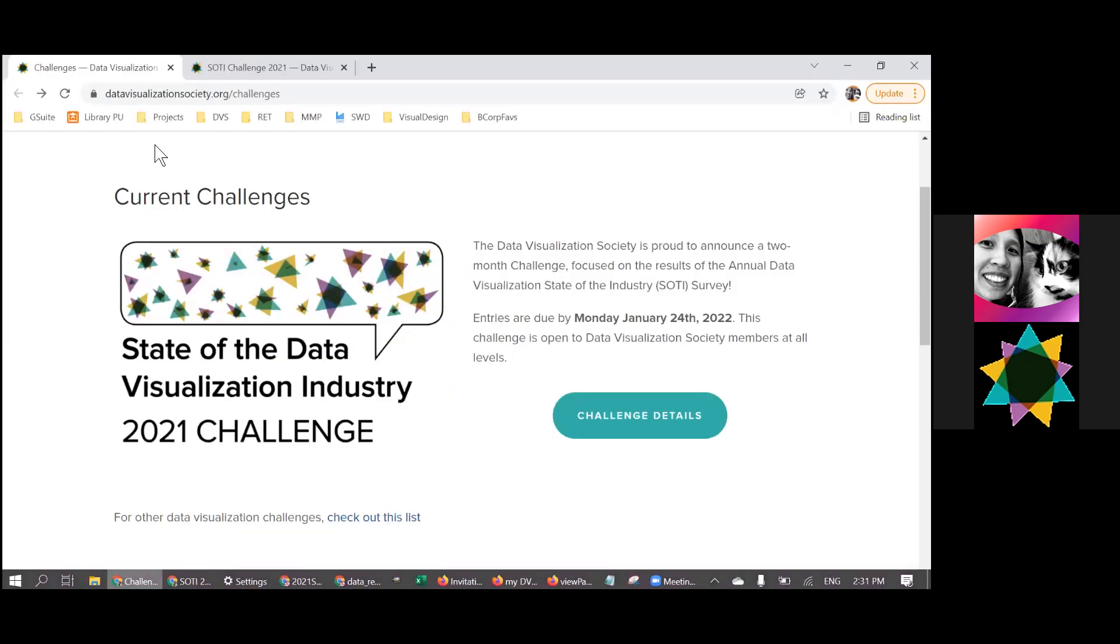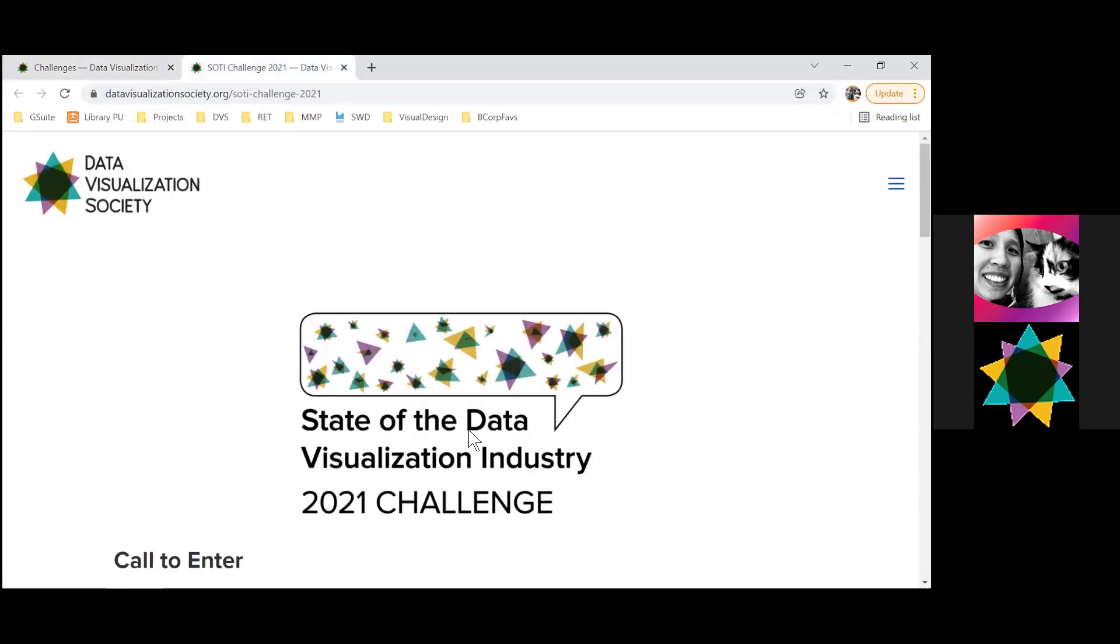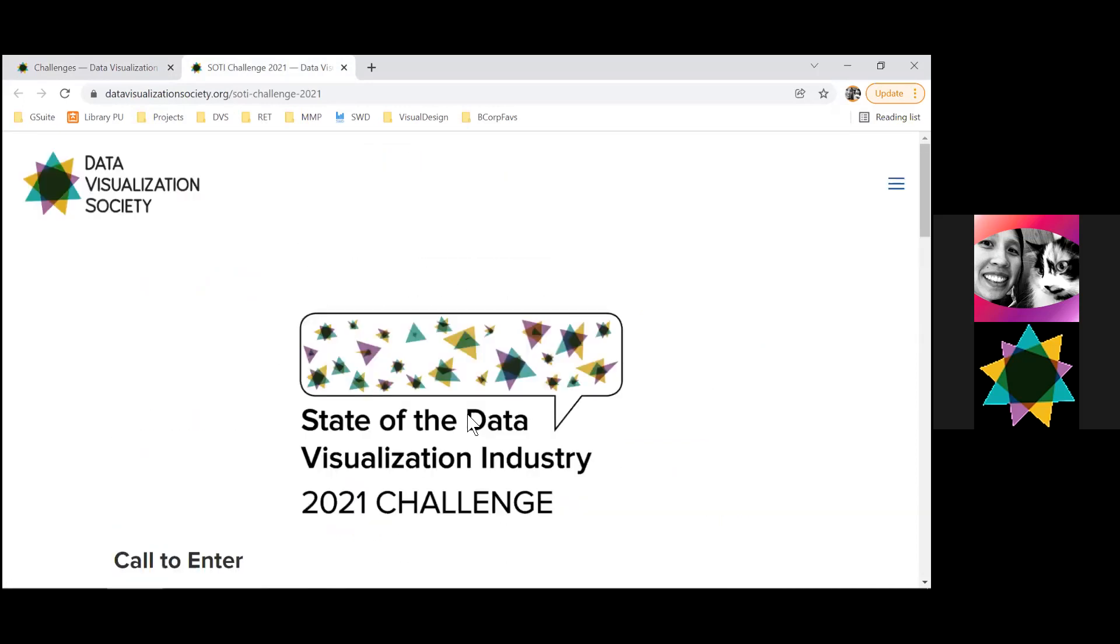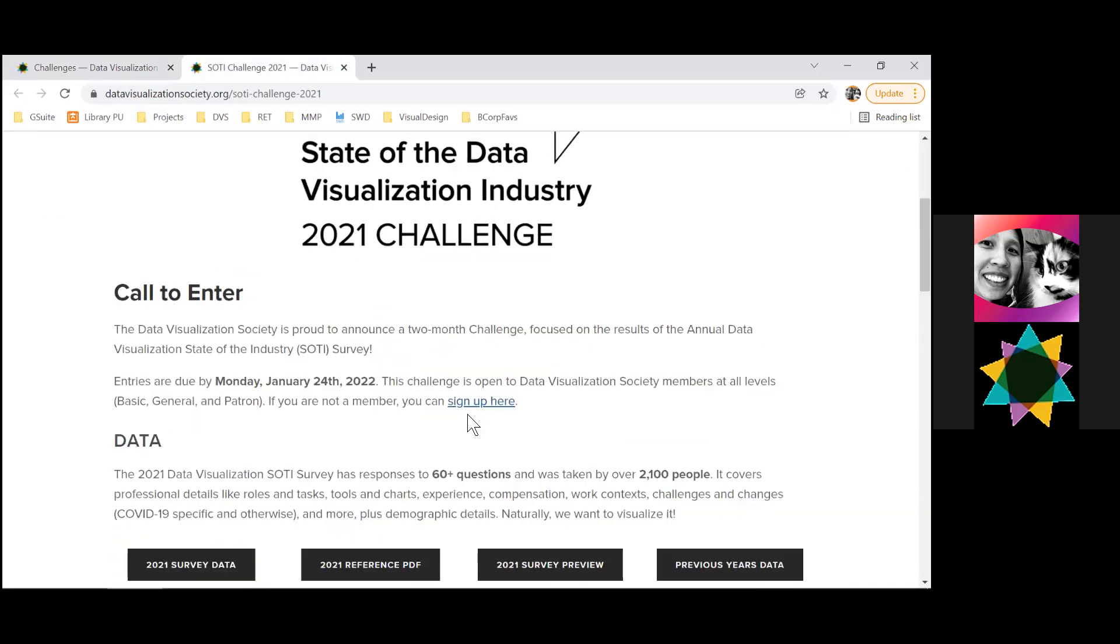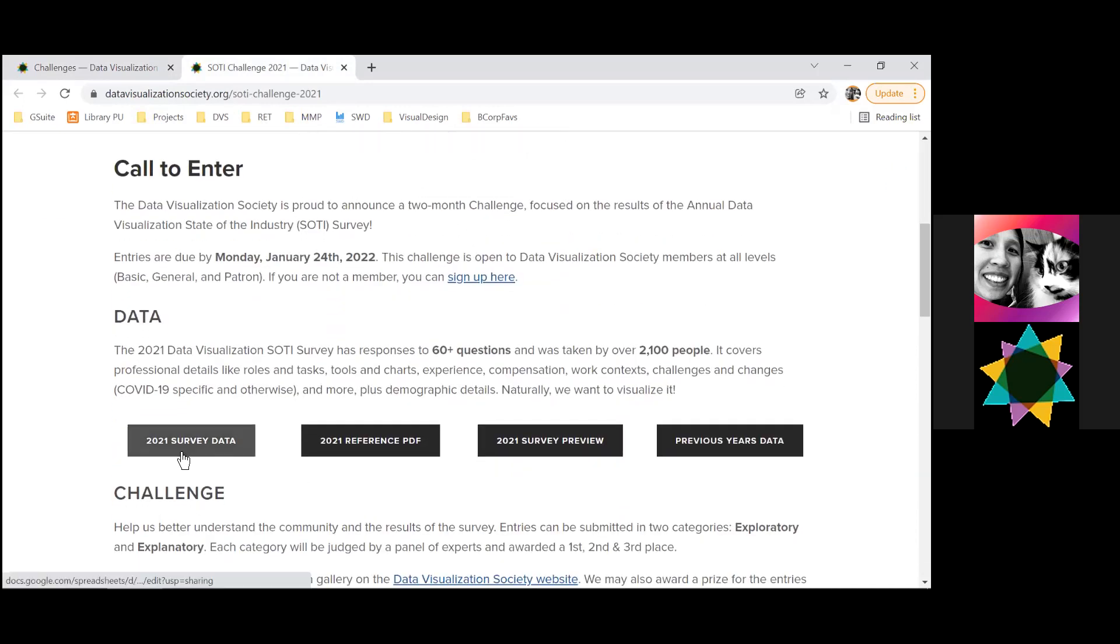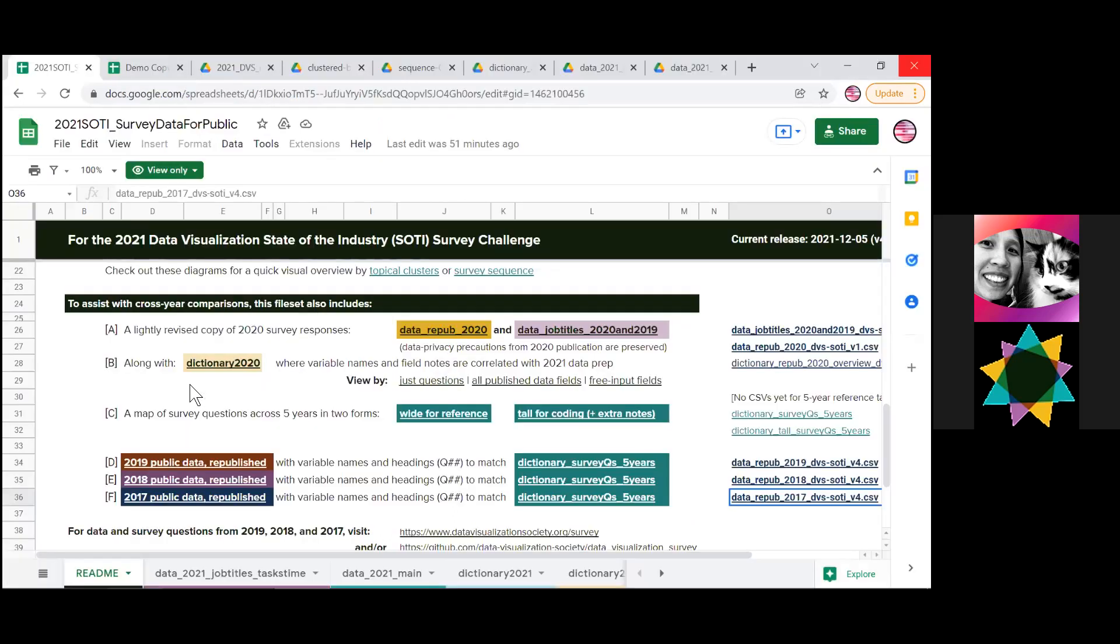If you go to the DVS main page, the Challenges page has a link to the 2021 Challenge. On that page, there is a link to the 2021 survey data. If you click this link, it will open this Google Sheets.